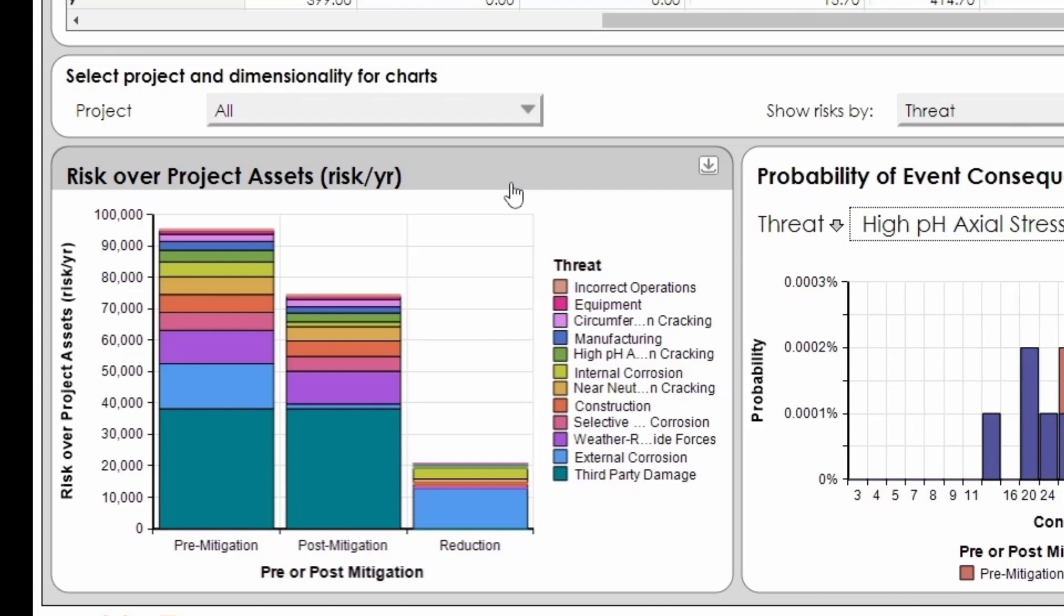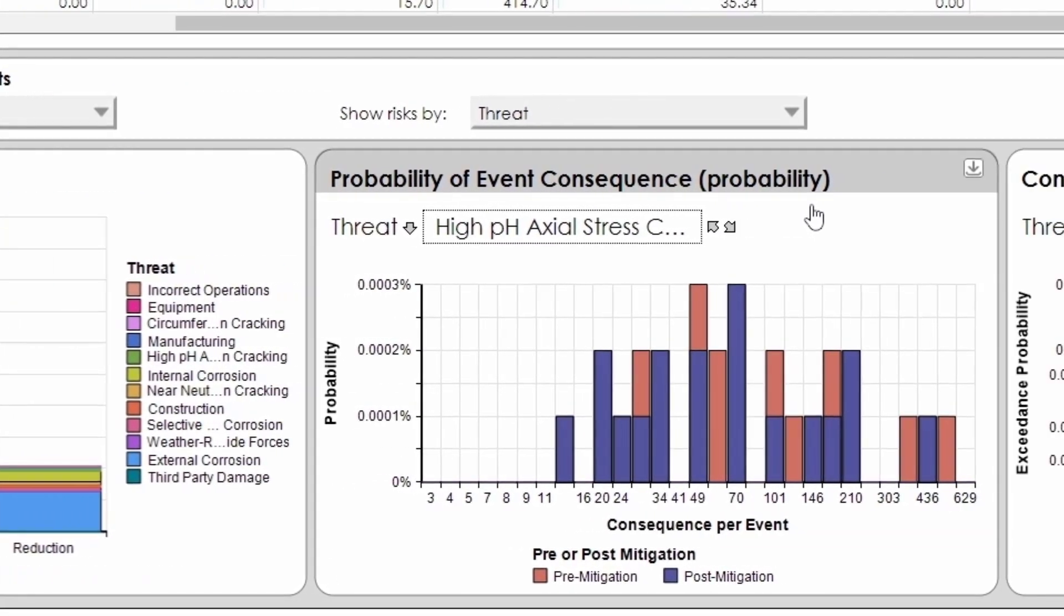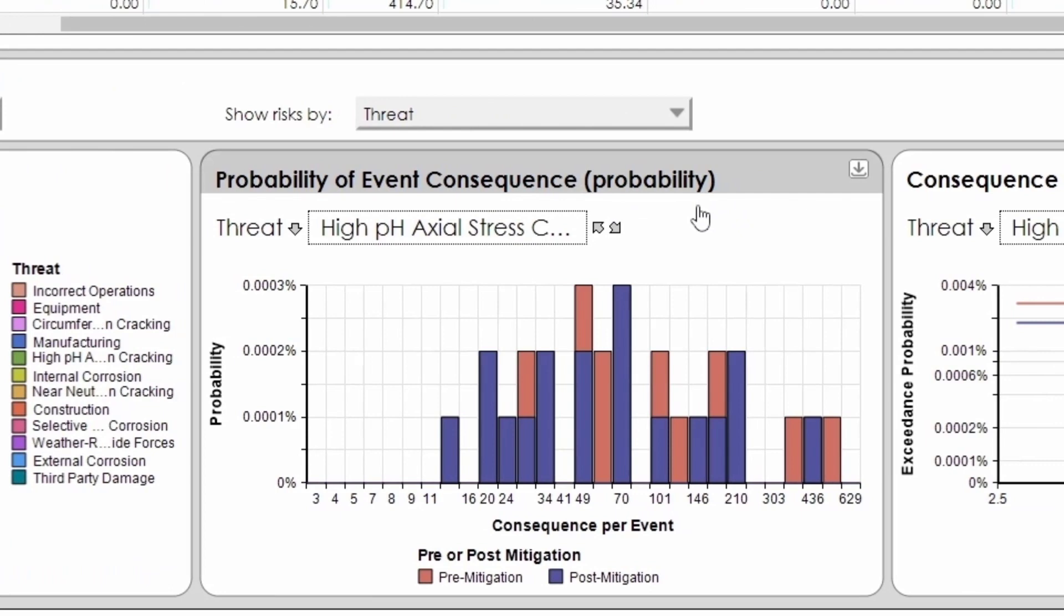Indexed by threat, the probability of experiencing, in any given year, a failure event leading to a consequence of the sizes represented by each consequence bin.